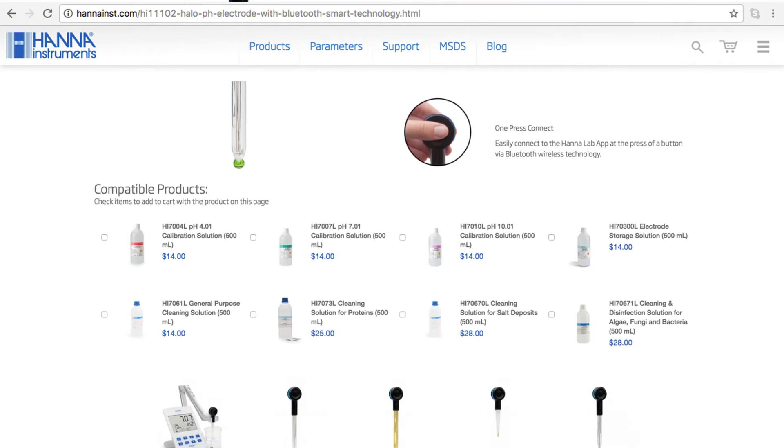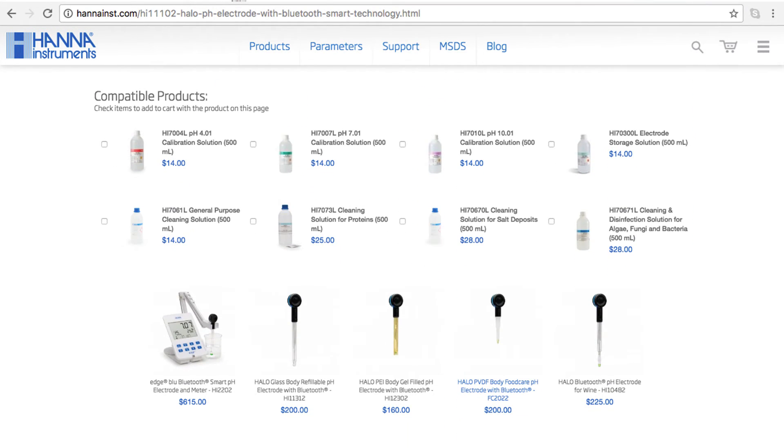So that's it! Our Halo wireless pH meter makes pH measurement easier and more accessible than ever. You can find everything you need for your Halo at hannahins.com. Buffers, solutions, and other products can be found right on the product page.